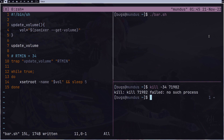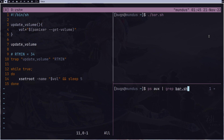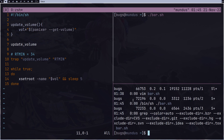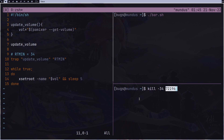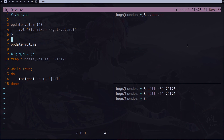After rerunning bar.sh with the fix, we get the new process ID and send the signal again. Now every time I press enter to change volume, the bar updates immediately — it's not waiting for sleep, it's waiting for the signal. We don't even need sleep anymore, so we can just remove it.